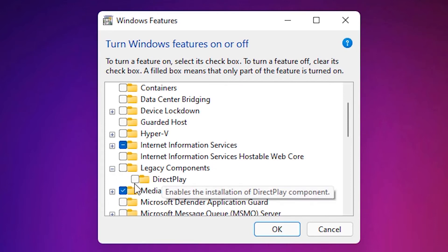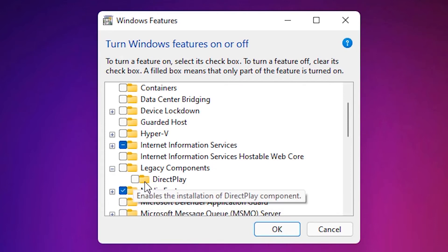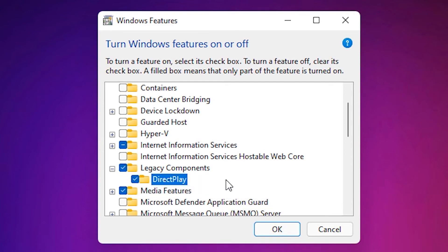Here we find DirectPlay. Check it and click OK.